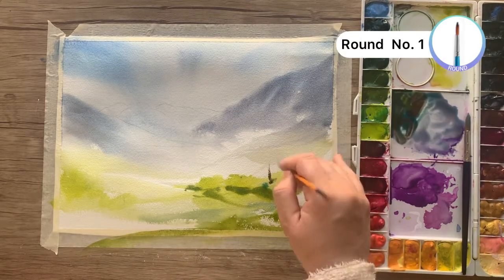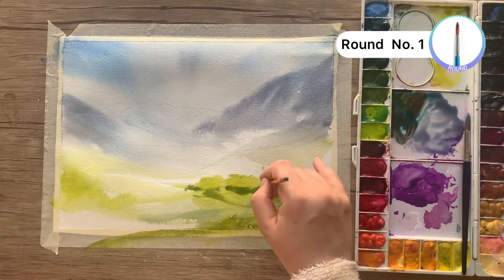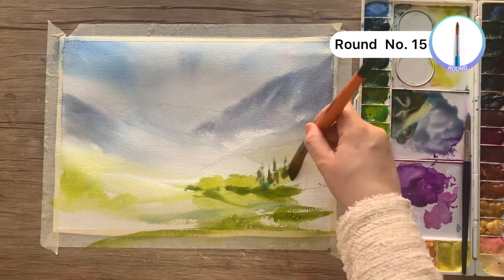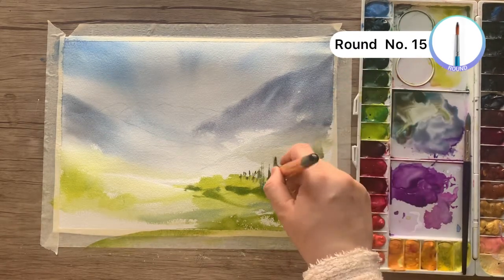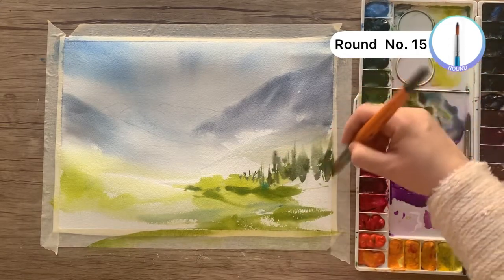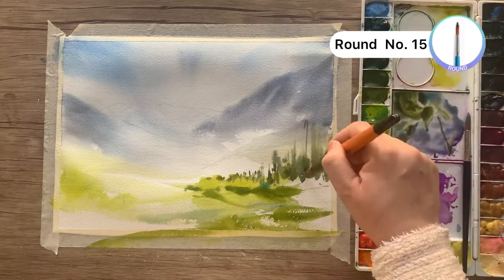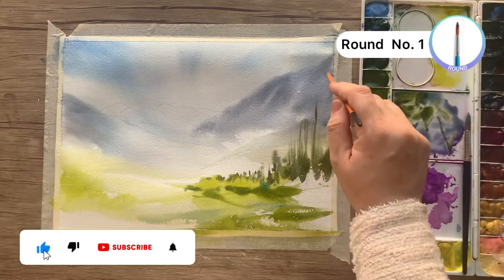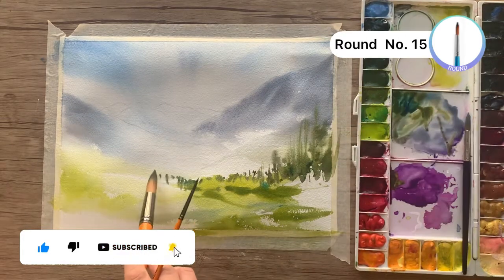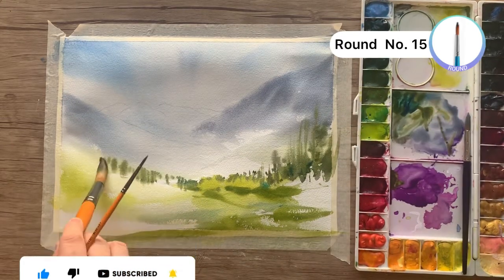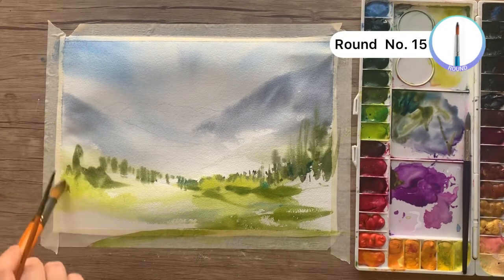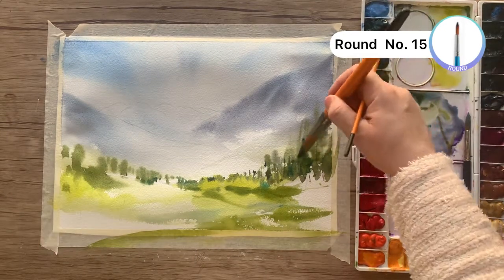Add trees with the help of Hooker's green and burnt umber brown colors using the tip of the brush. Then use smaller brushes to create smaller trees, and do the same on the left side of the paper.